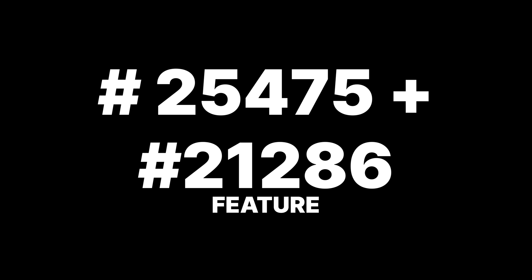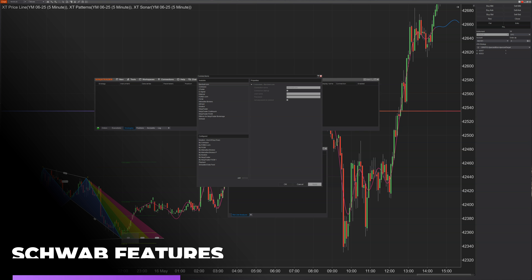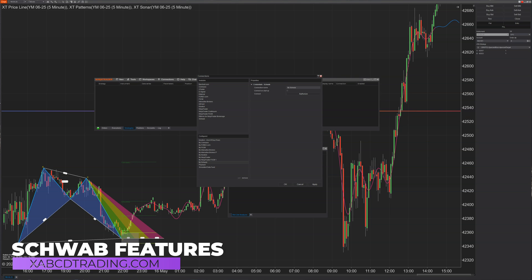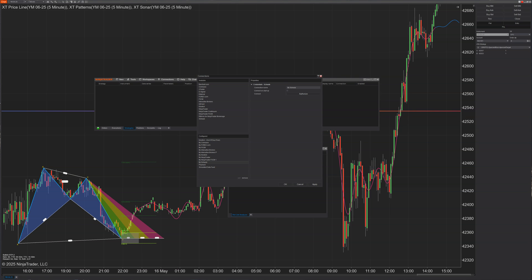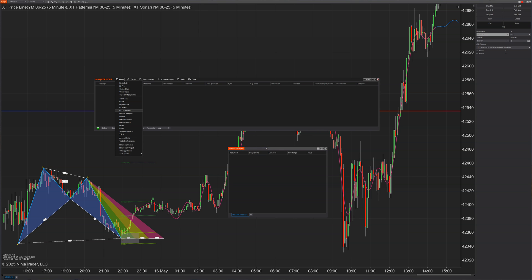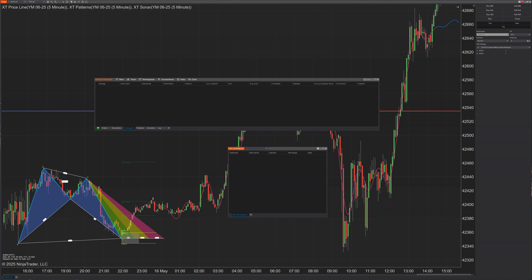Under Connections, you can go to Configure and Schwab is now moving from beta to production. You do need multi-provider mode enabled, but once set up you can pull in Schwab's hot list from the Hot List Analyzer — accessible from the New menu — pulling in top lists like most active stocks directly from Schwab into your hot list analyzer.